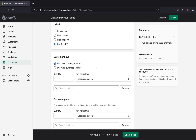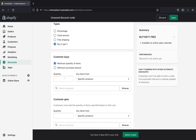Under 'Customer Buys,' we're going to pick the quantity and the specific products you want your customer to get the discount on. There are two selections: minimum quantity of items or minimum purchase amount. For buy one get one free, I'll pick minimum quantity of items, set the quantity to one, and then pick the specific product.